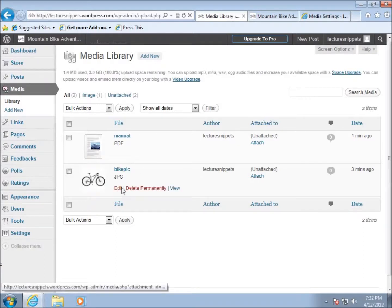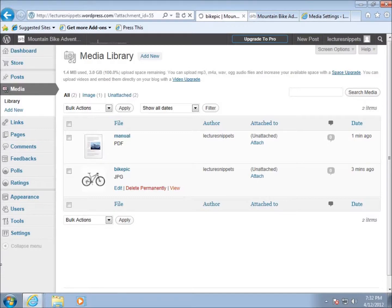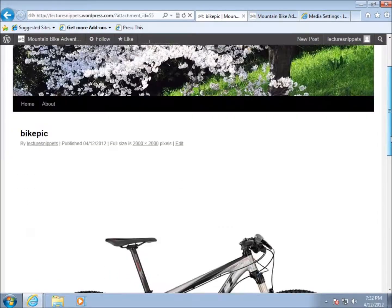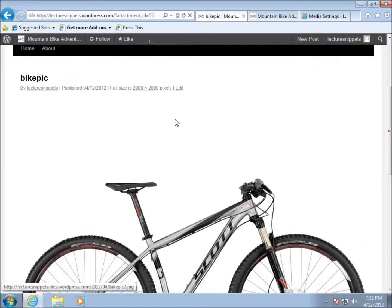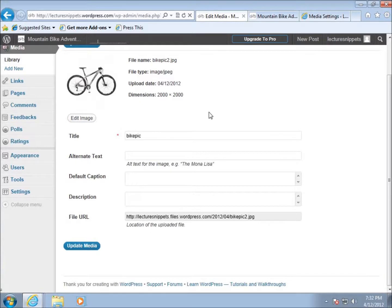We can go in at any time to modify the objects we've uploaded. You can see there's an Edit option, the ability to delete them, and if you want to view the object you can do that as well. Let me click View on the picture I uploaded earlier — it puts it into a temporary view in my website, and scrolling down I can see the full size of the image. I can click Edit to go back and edit the media details at any time. This is how we upload media and make changes to the media settings in WordPress.